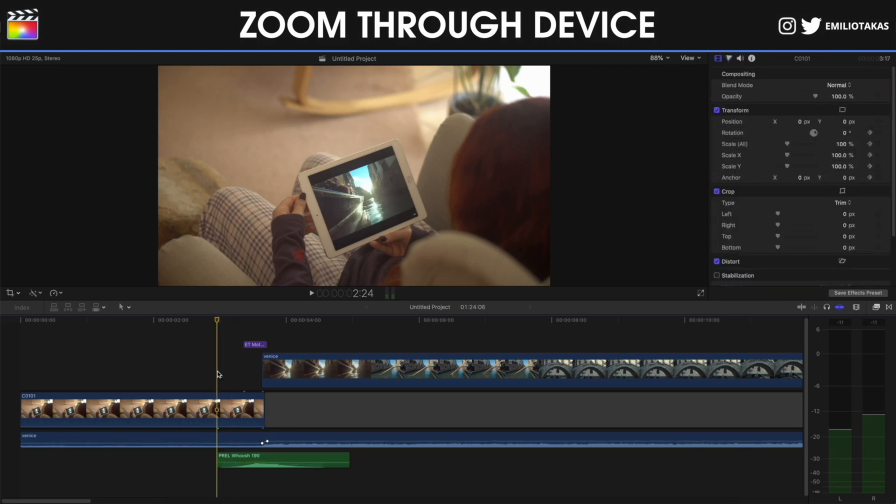So the final results with the sound effects, the motion blur, the audio, and the transition is gonna look like this.